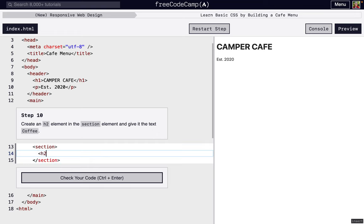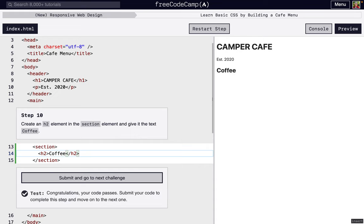Then we're going to add h2. This is very similar to last time when we had all the different elements of that cat photo app. We're just going to say coffee. All right.